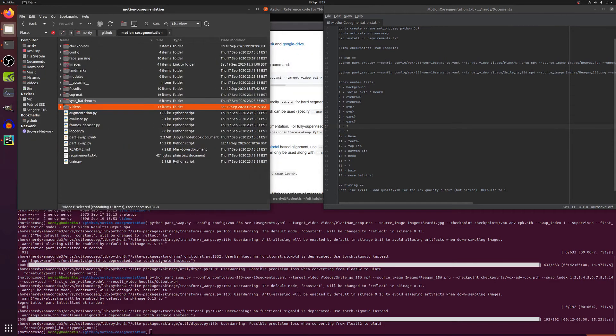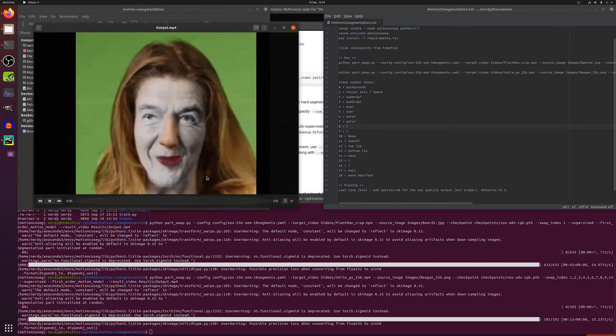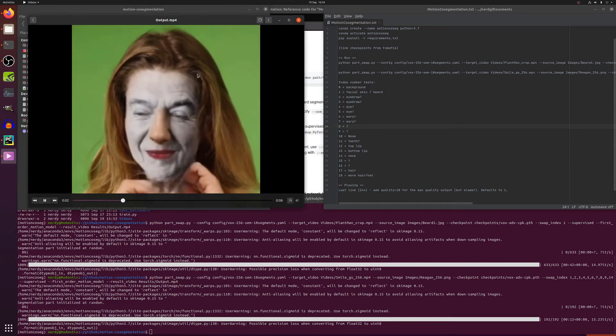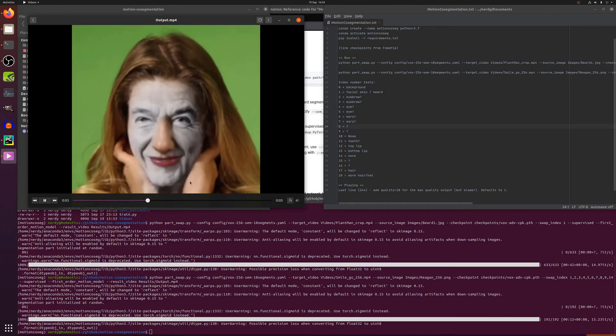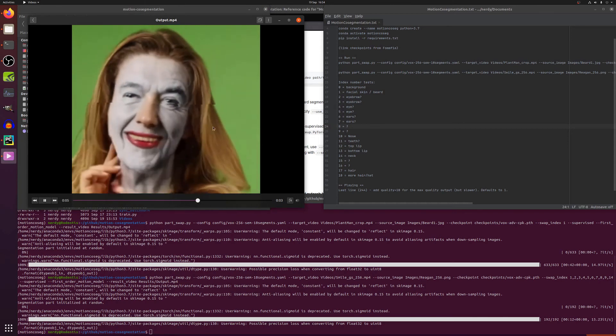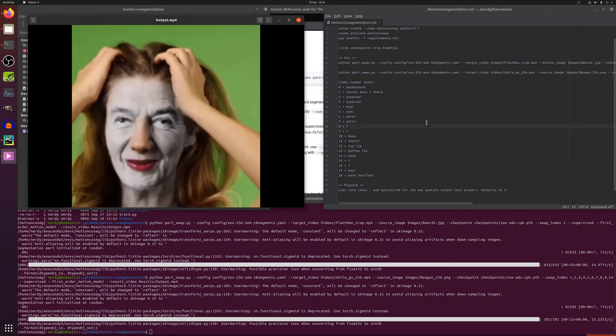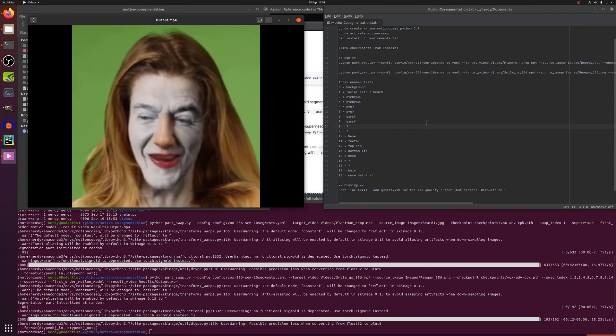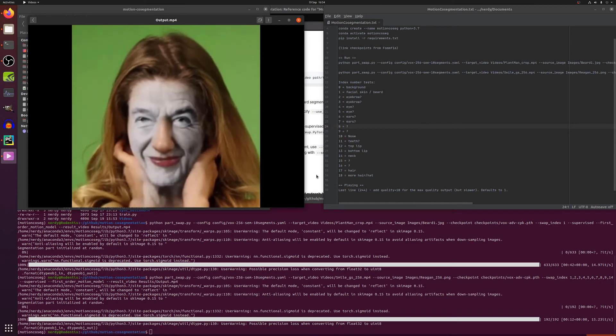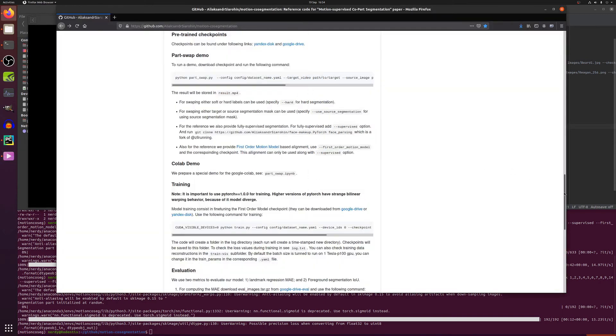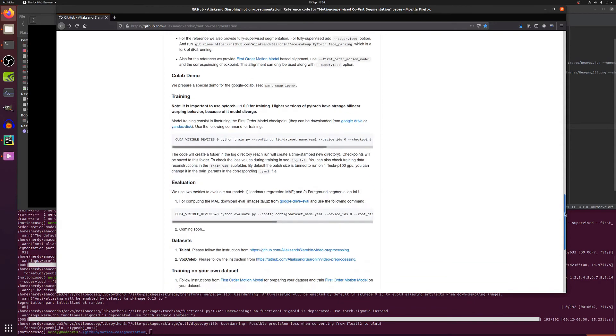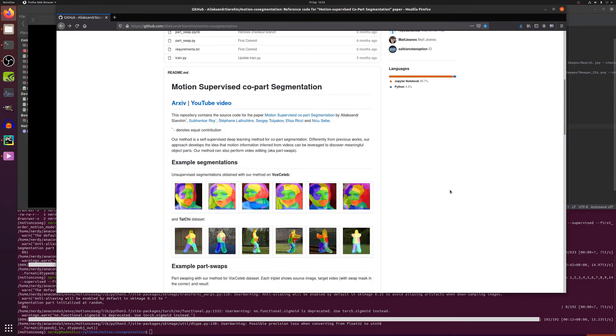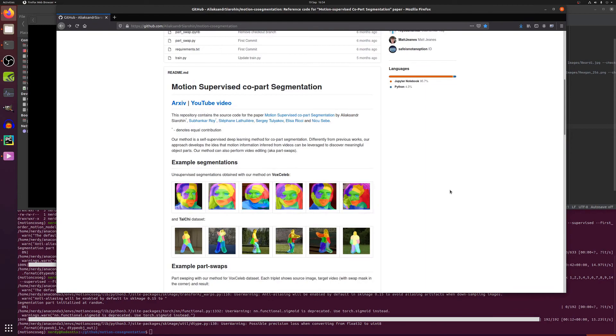As you can see there she's got her original nose, her original hair, and her original lips, and everything else has been swapped over. So we get a rather luscious looking Ronald Reagan there, fantastic stuff. Anyway that is about it for me, do enjoy your motion supervised co-part segmentation. Rodent out.